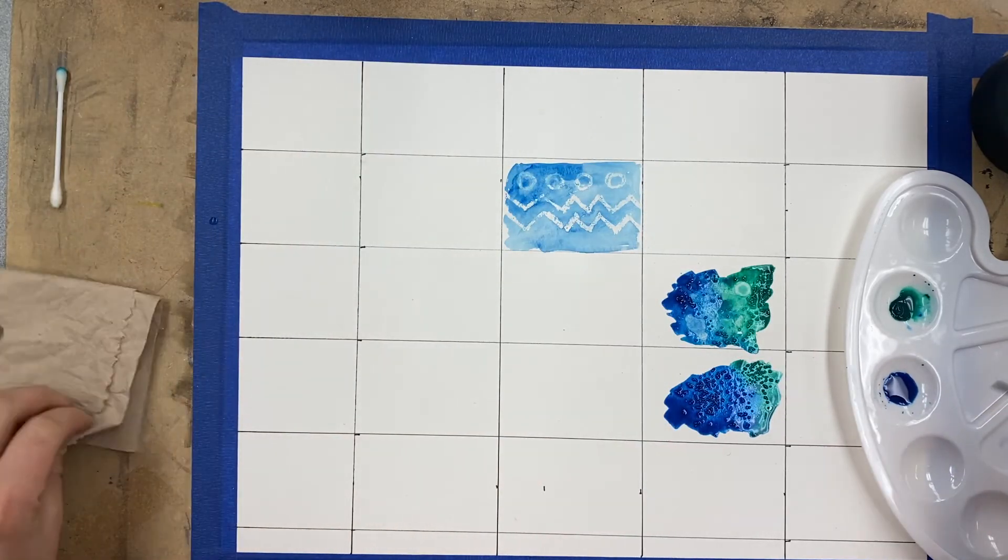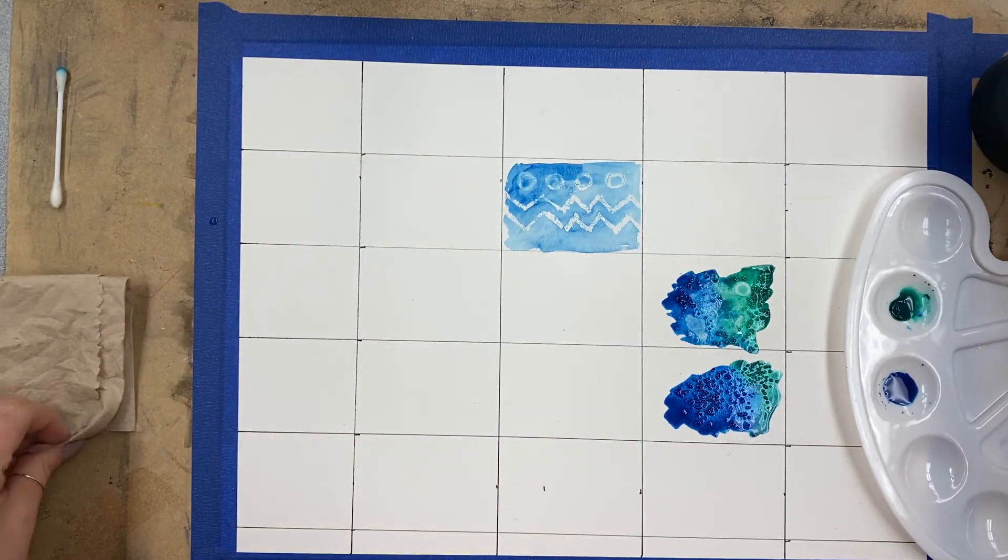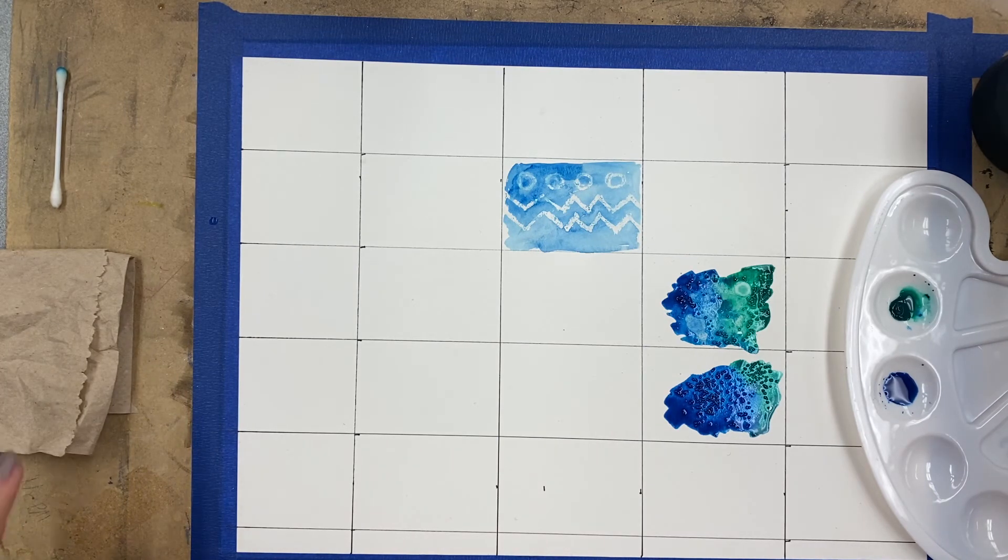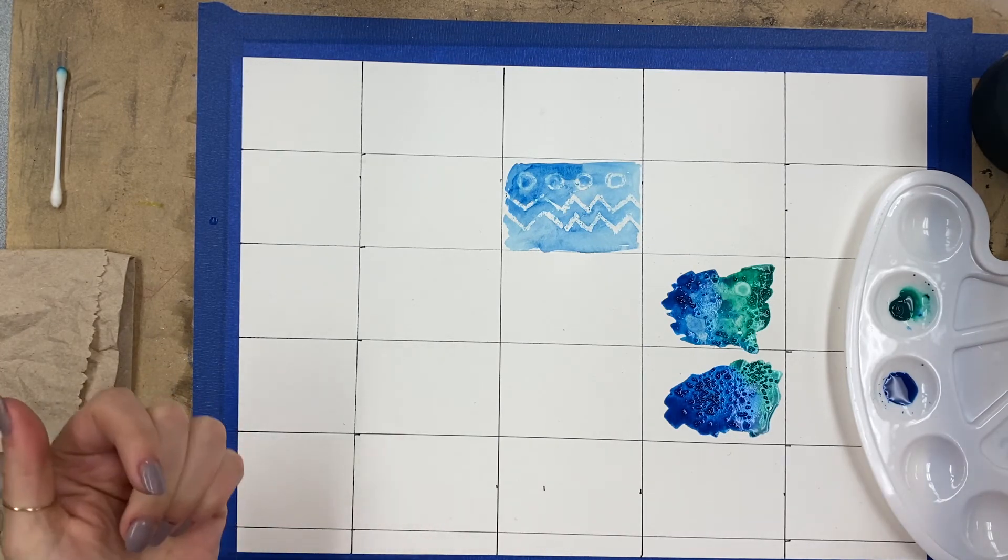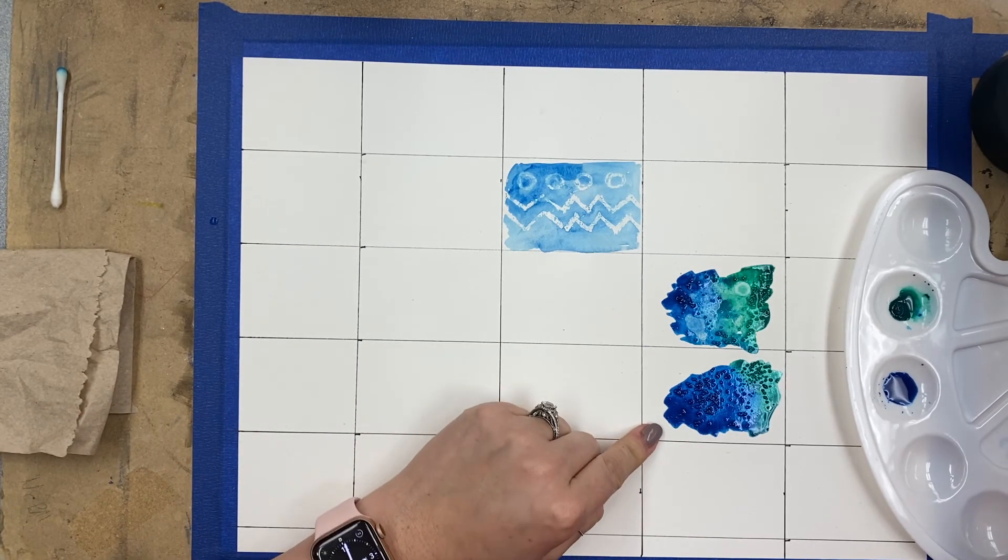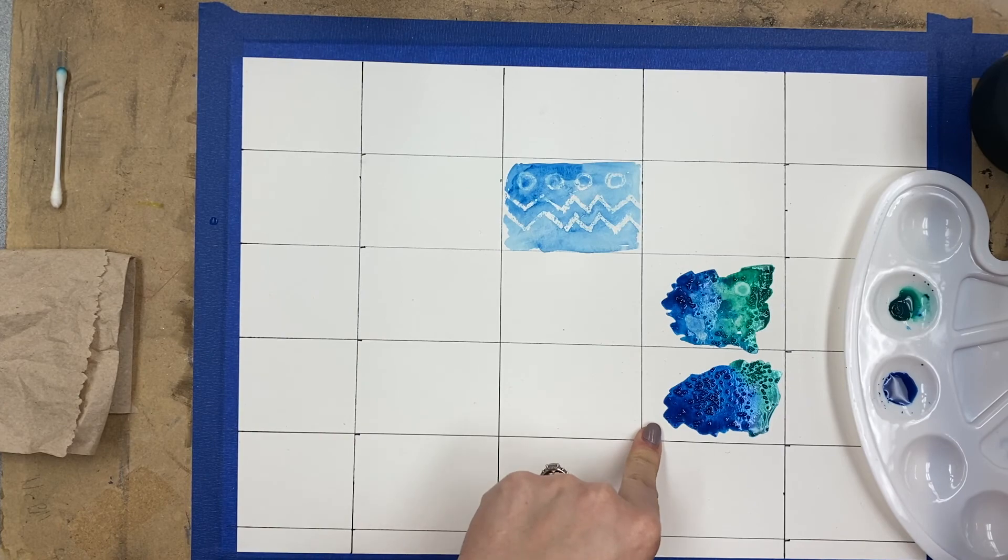So again, this doesn't really work with yellow. It will, you can get some orange in there or some red and try it, but I want you to do one square with salt now, okay.